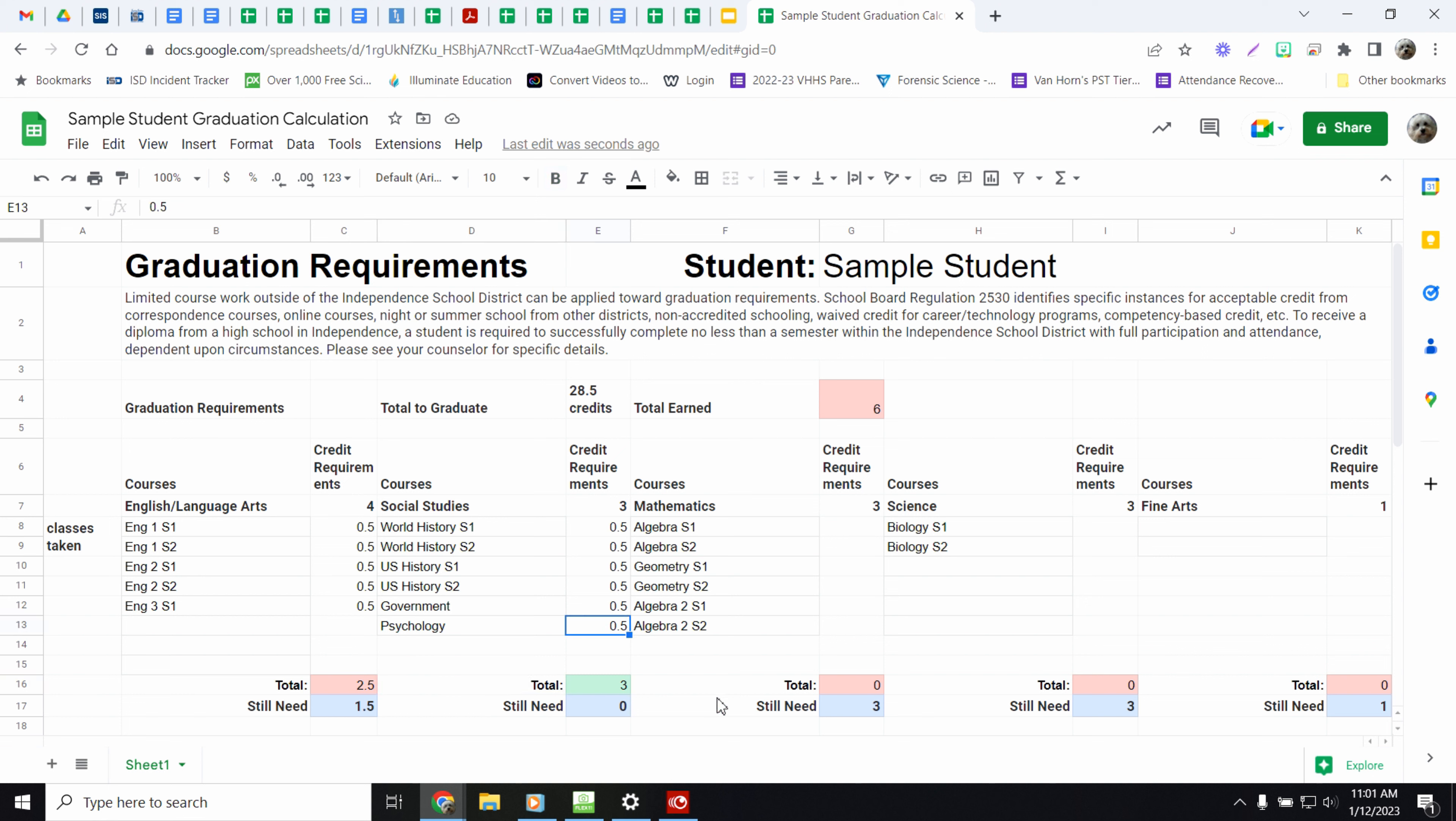So when I remove the psychology credit, it's red. But when I put the psychology credit in, it's green. You still need 0. So this requirement has been met.